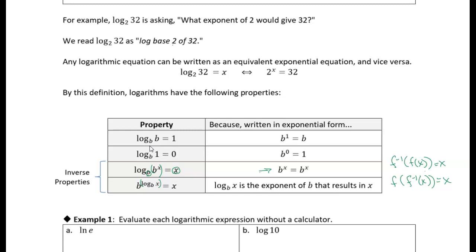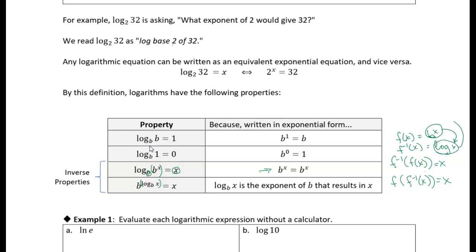These are inverse properties because the log is the inverse of an exponential equation and the exponential is the inverse of the logarithmic equation. For example, if F of X equals B to the X, then F inverse of X would be the log of X. Putting B to the X into the inverse gives us X, and putting the log into the original function also gives us X.